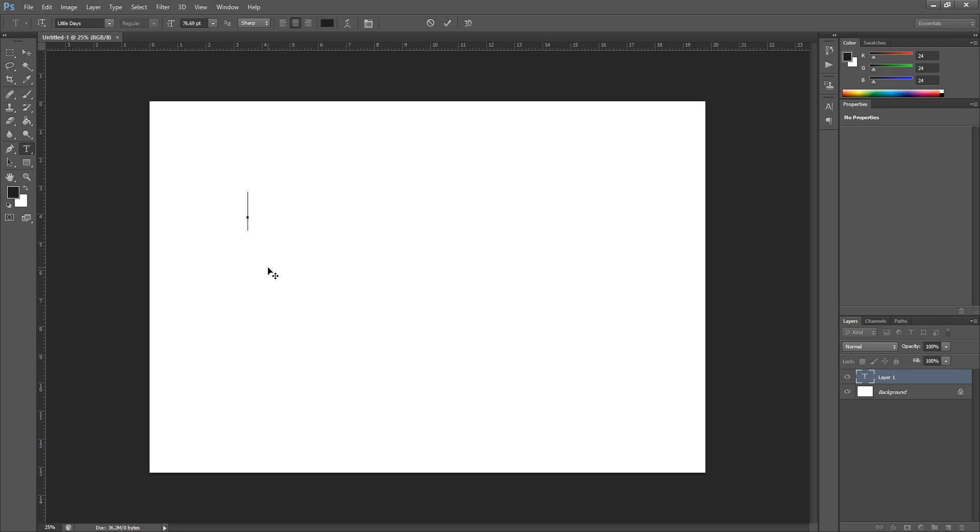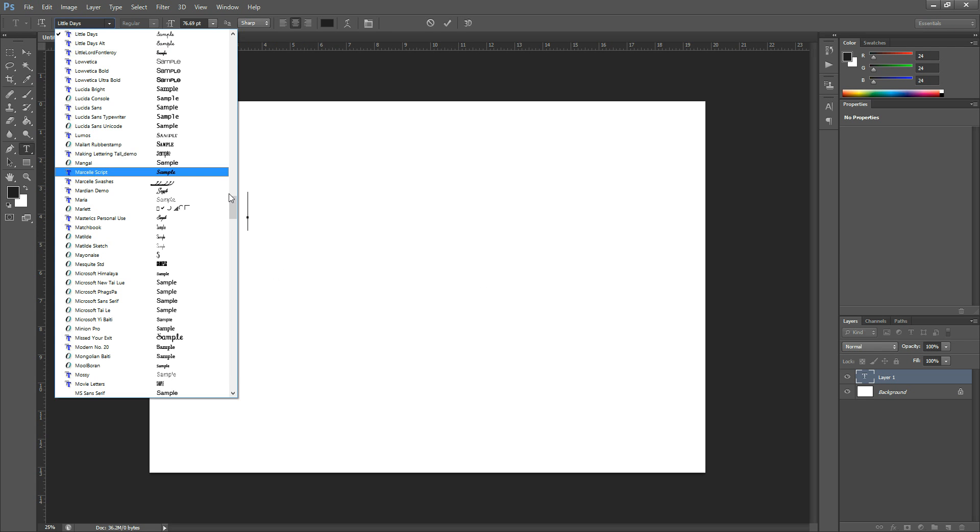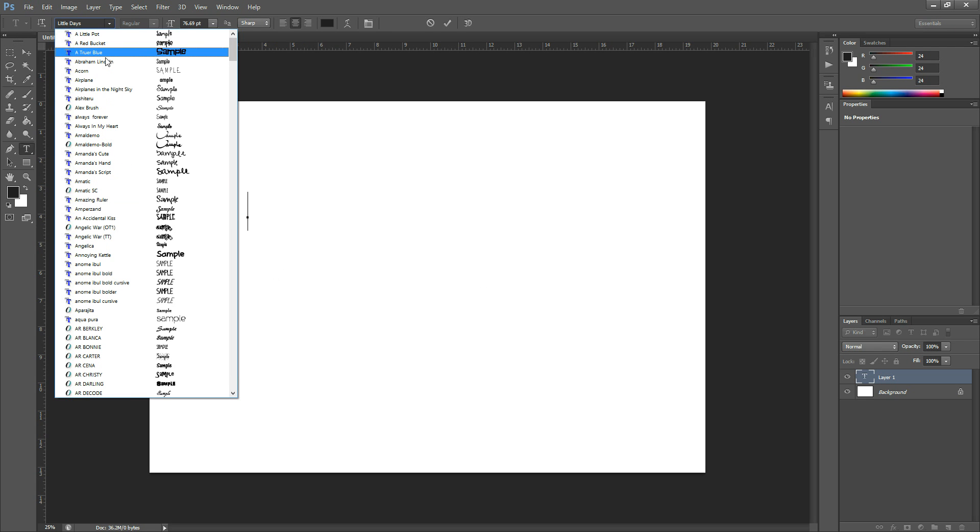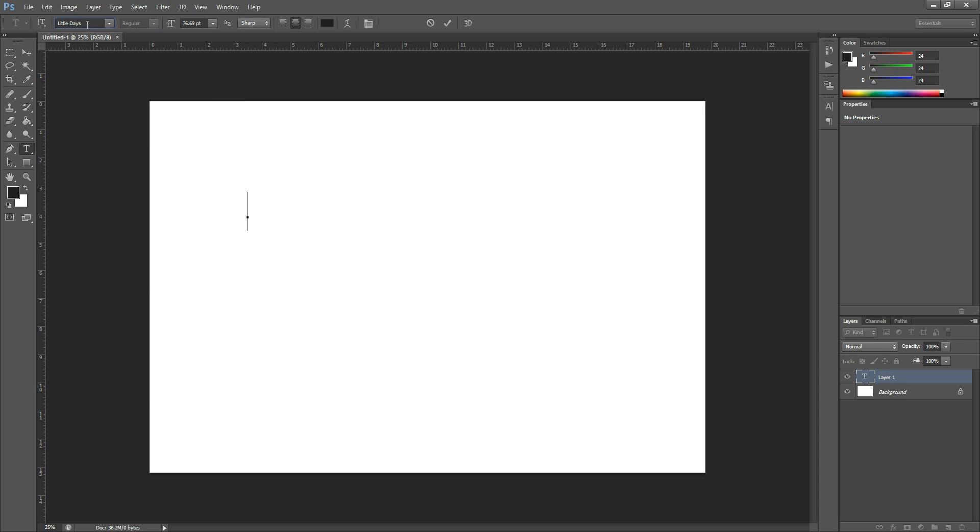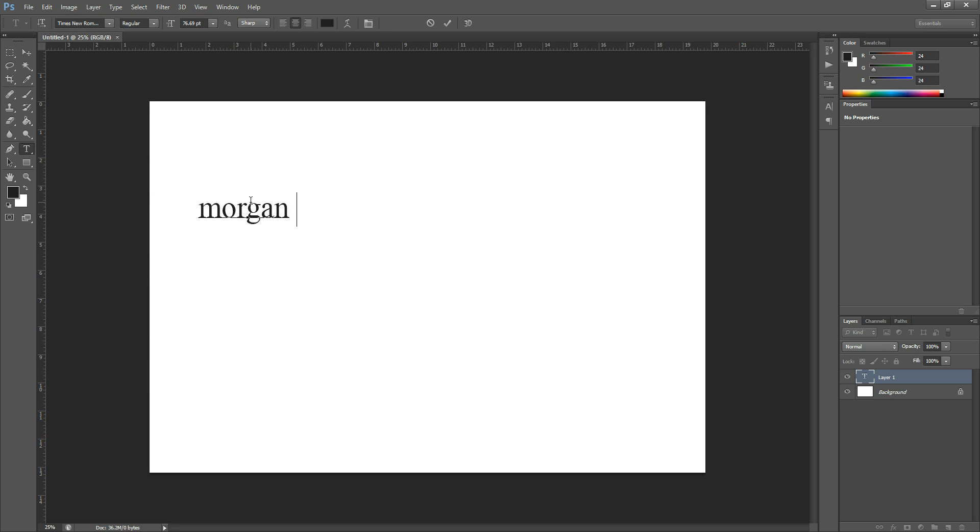So what we're going to do, let's say I wanted to grab a different font. We'll just go to something regular, Times New Roman. There we go. OK, so then I'm just going to type my name.